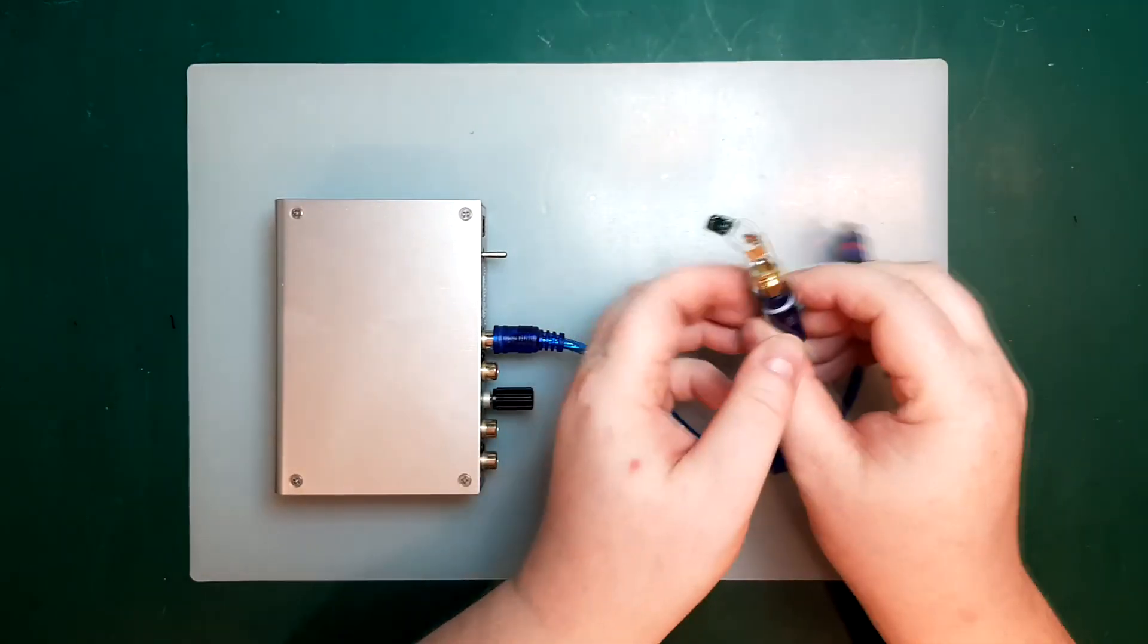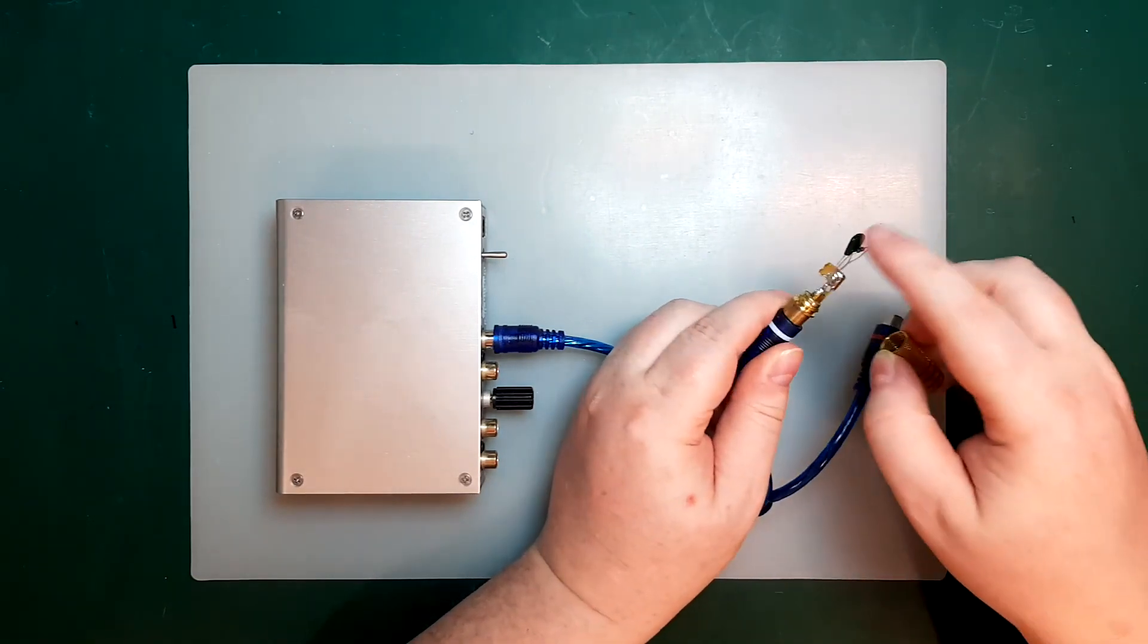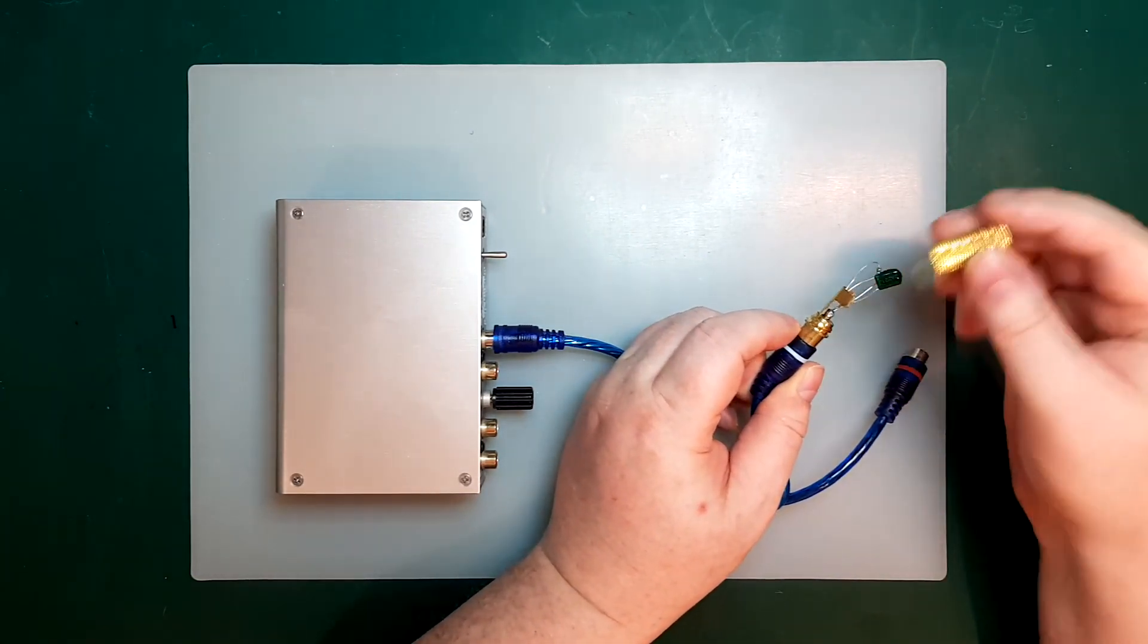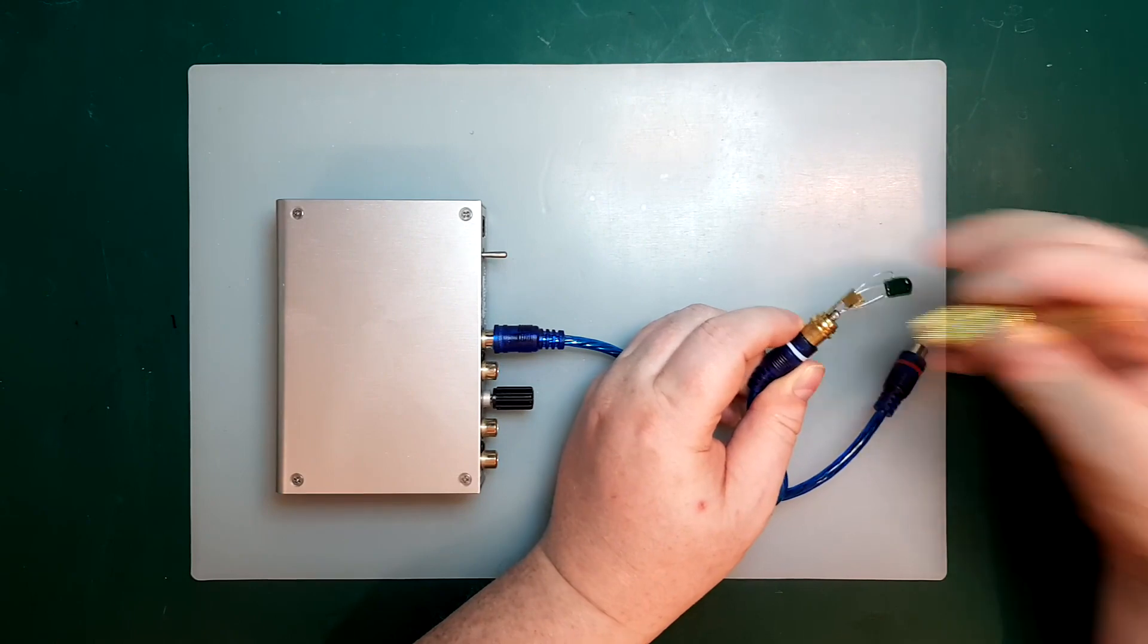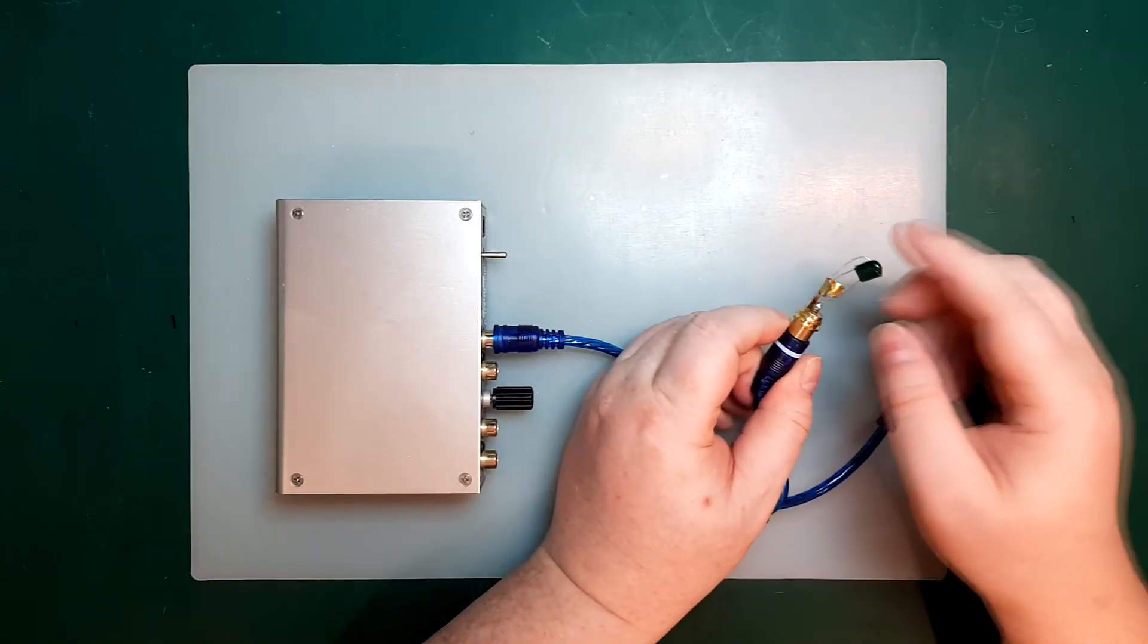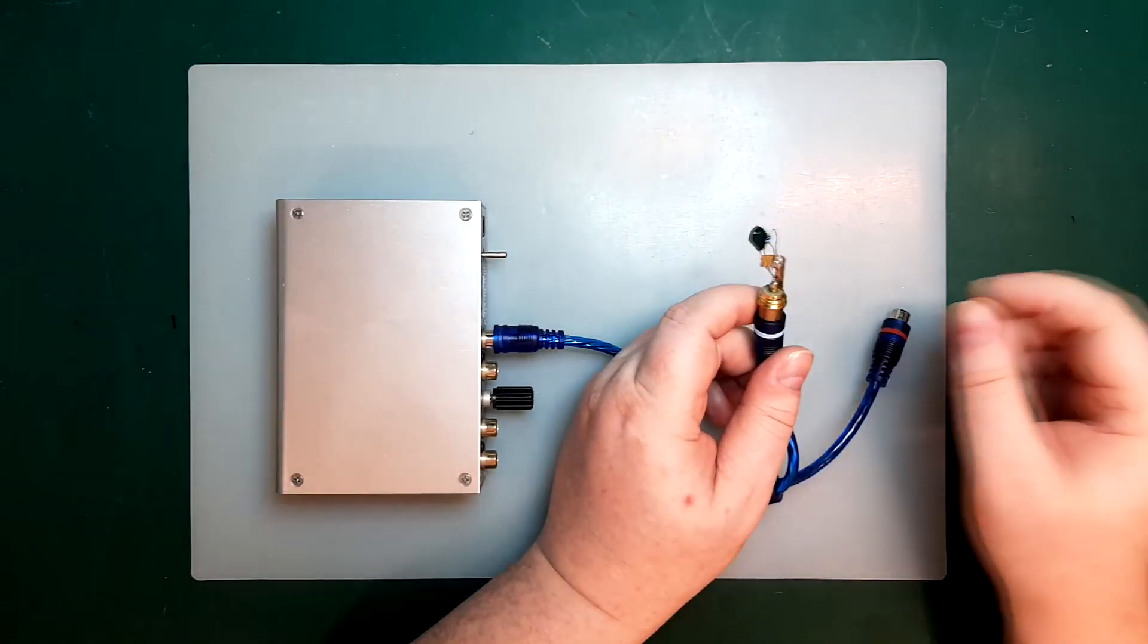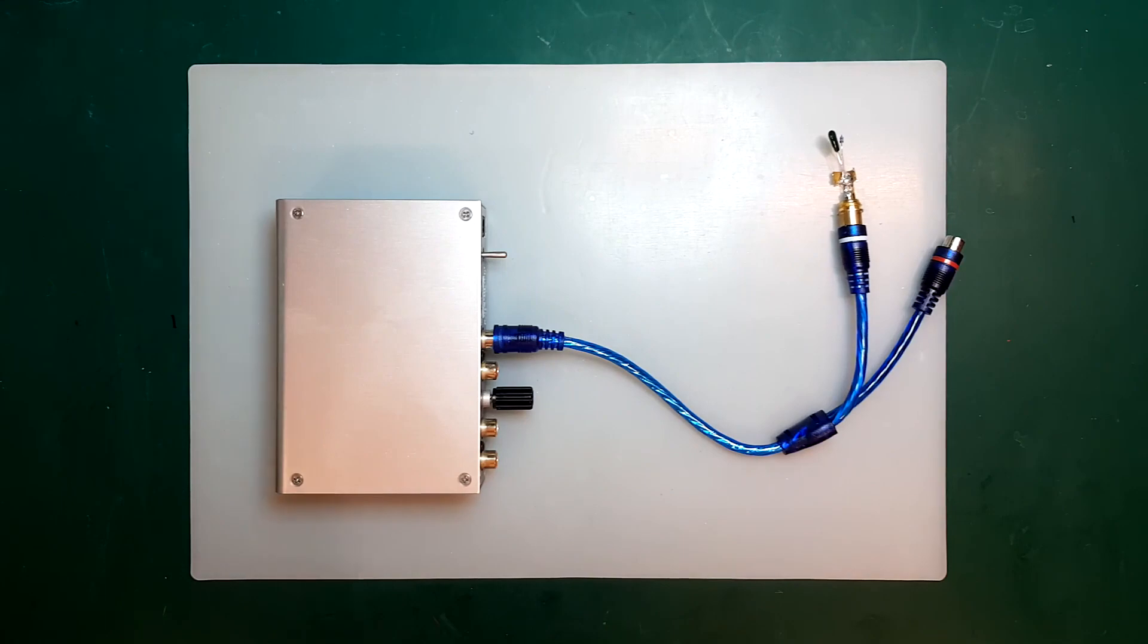And if you're concerned about hum or noise getting in here, you could just make this a little bit more compact, and you can screw the shield on here again. But really, what's exposed here is no more than the small cables going from your phono cartridge to your arm. So it shouldn't pick up any noise.